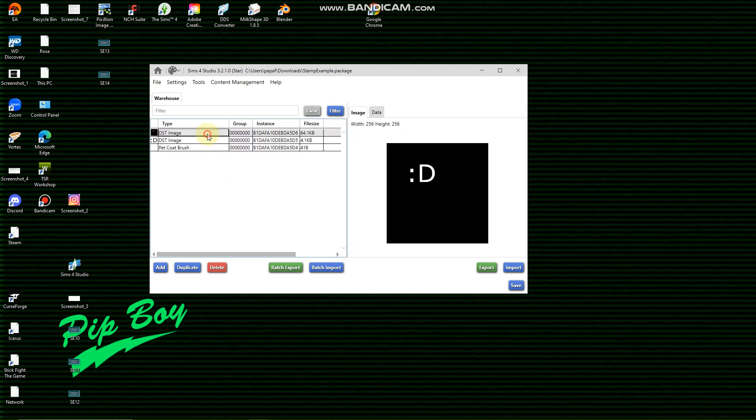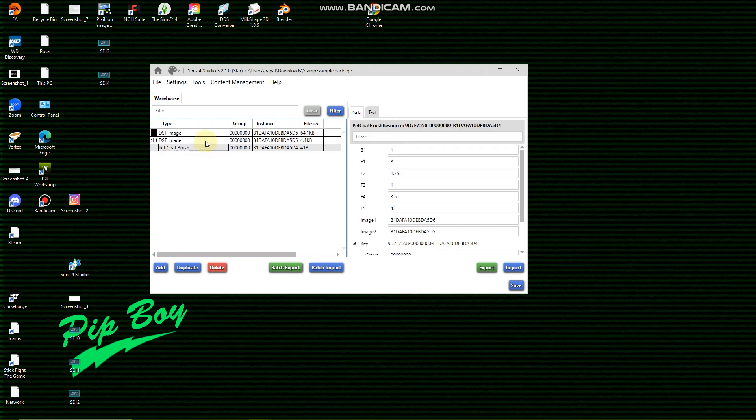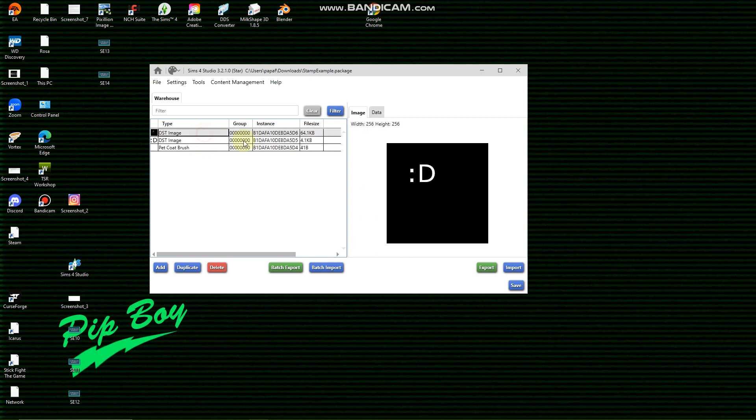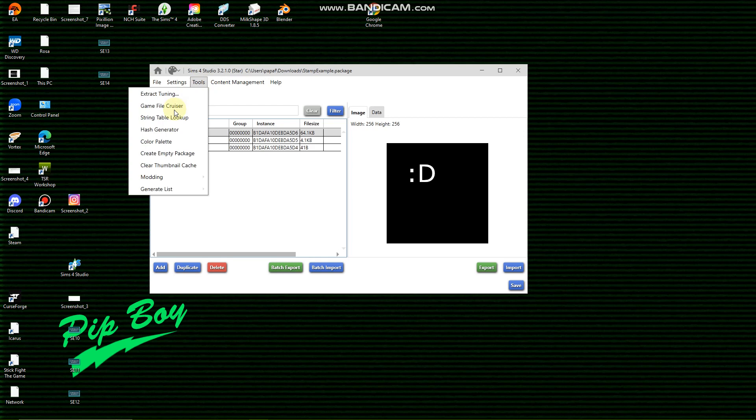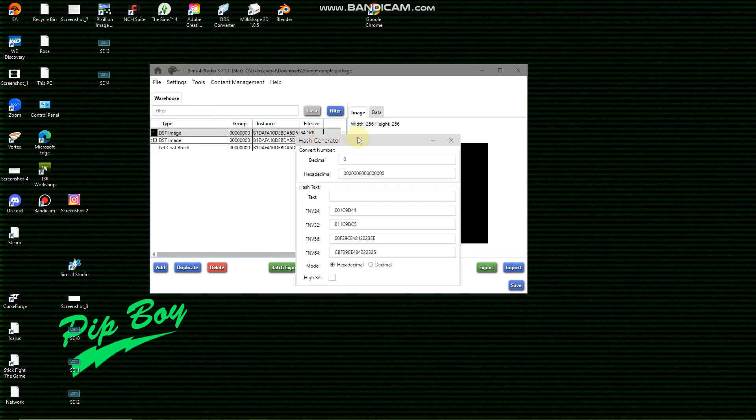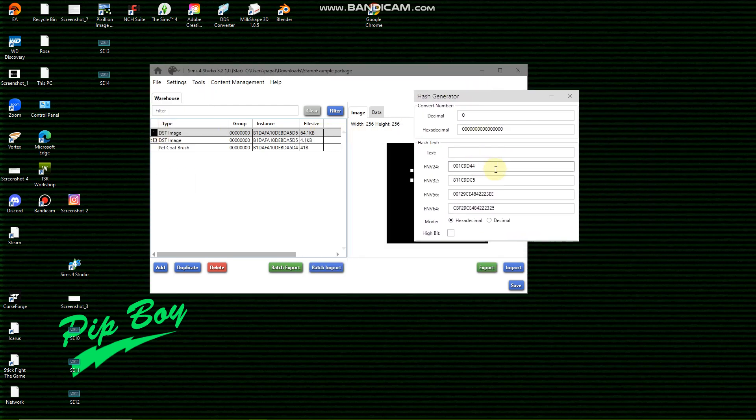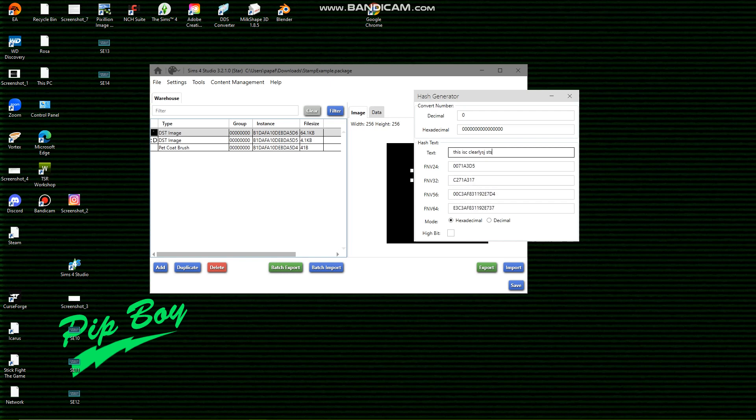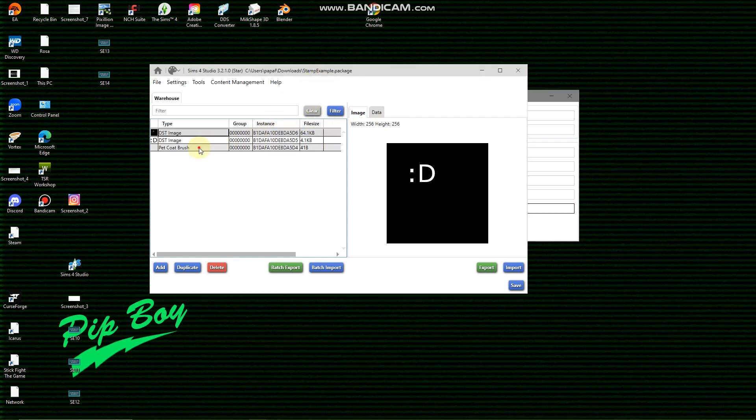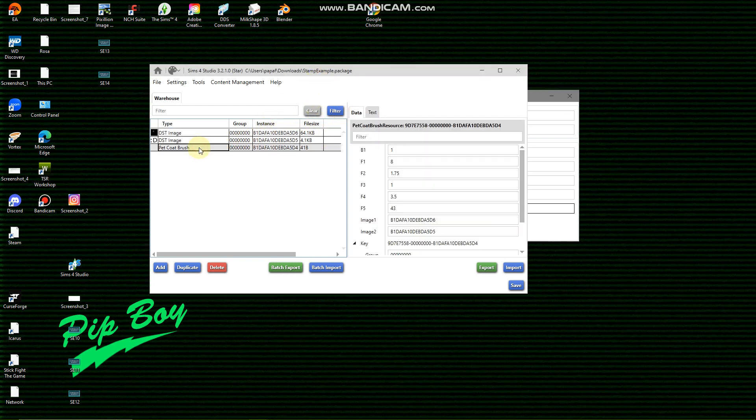Just like my stencil thingy, you've got to go to hash generator and we're going to make a stamp. You're going to type in this. So we're going to highlight the last FNV64 and that will be our hash.